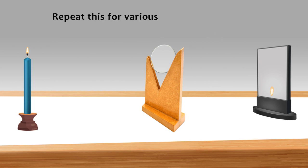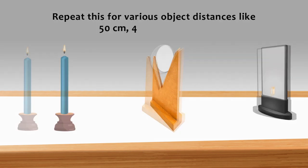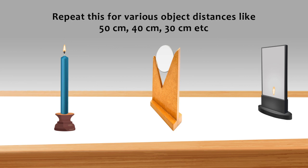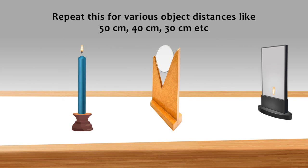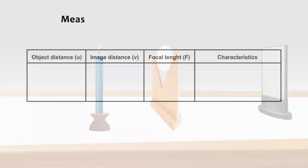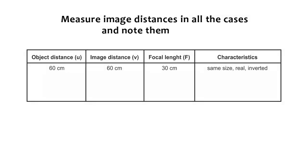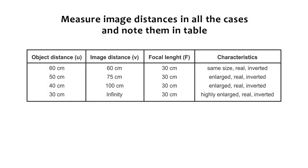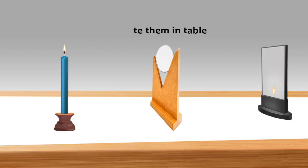Repeat this for various object distances like 50 cm, 40 cm, 30 cm, etc. Measure image distances in all cases and note them in the table.